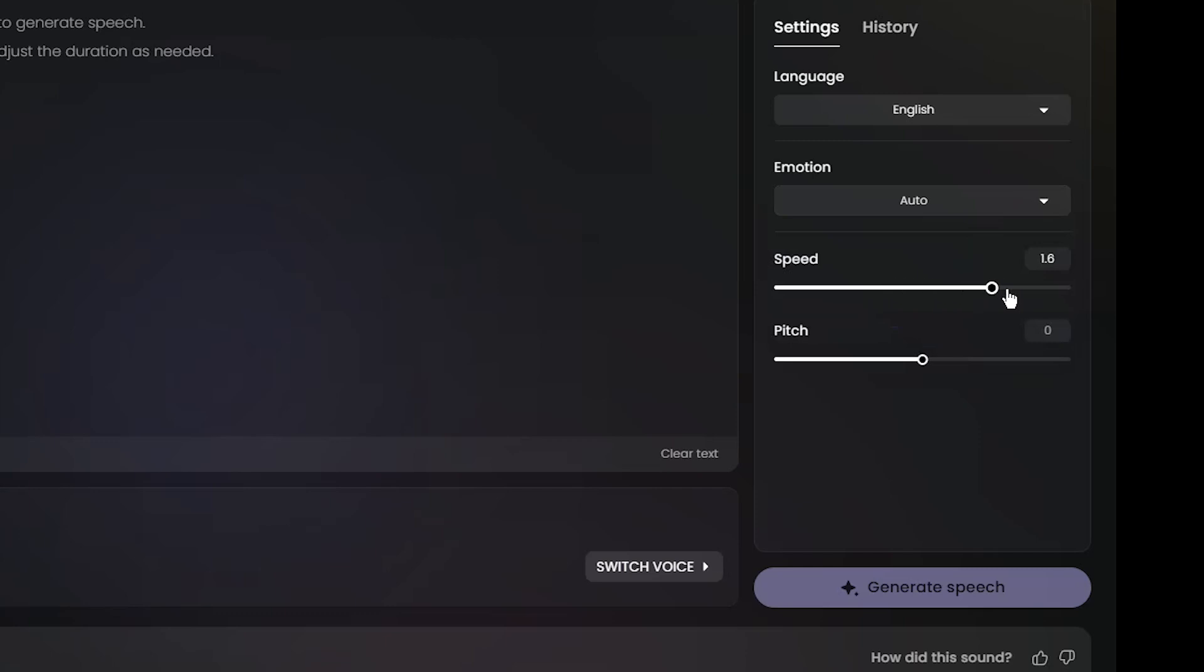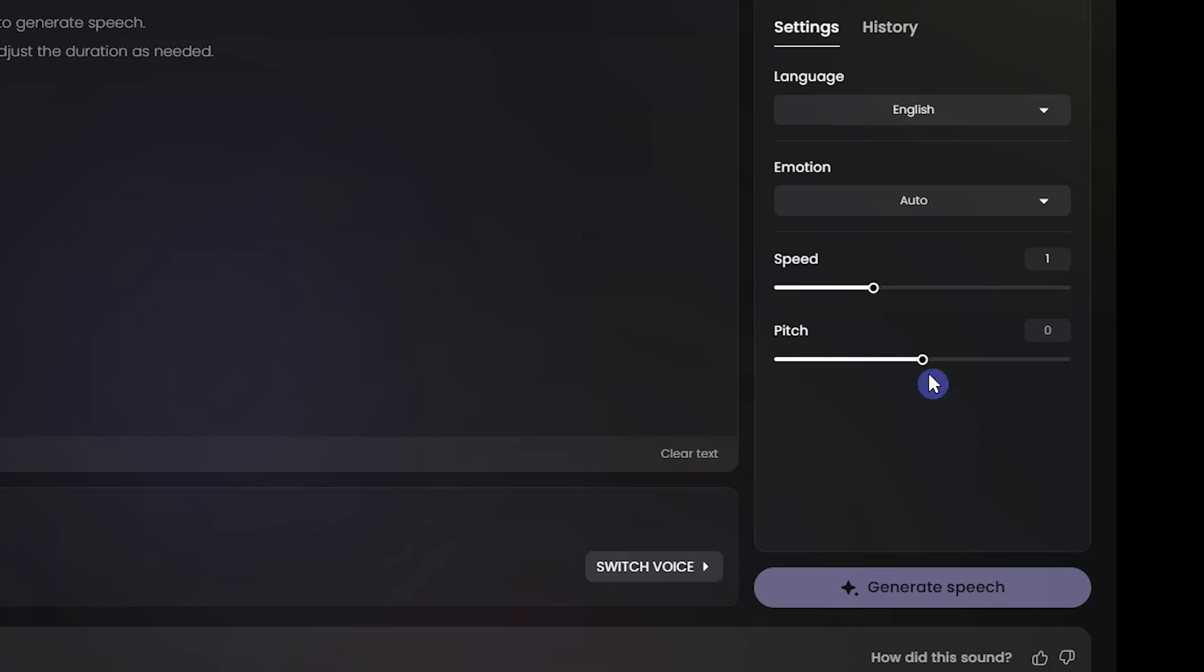You can change the speed and make it slower or faster. The default is 1. And you can change the pitch that can change the tone of the voice and create a different voice with it. The default is 0.